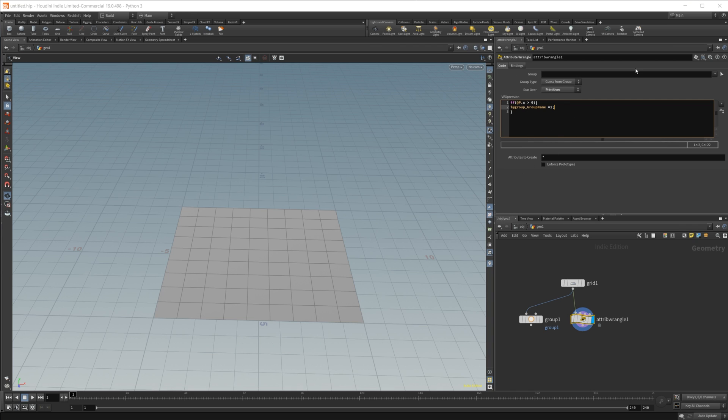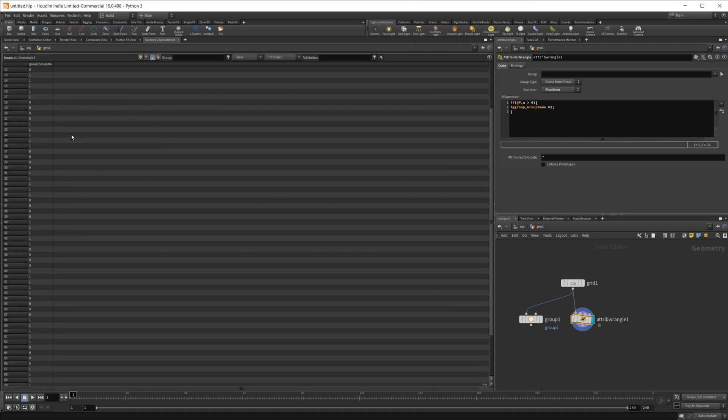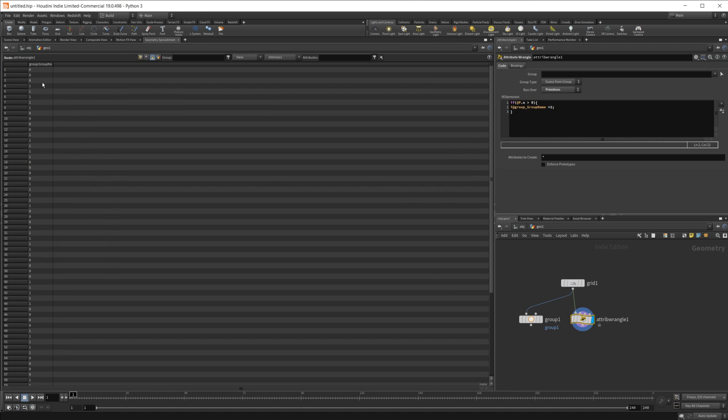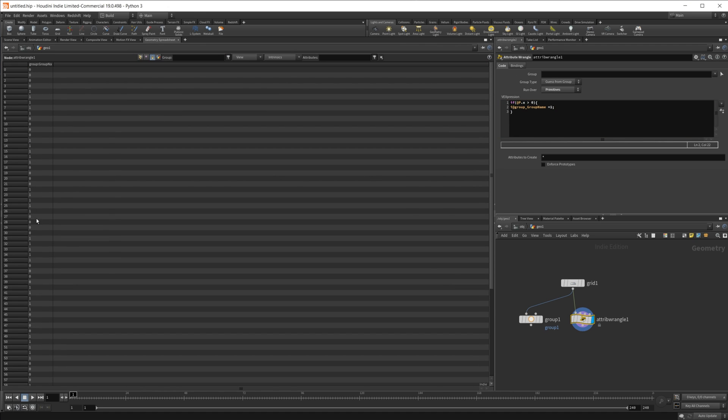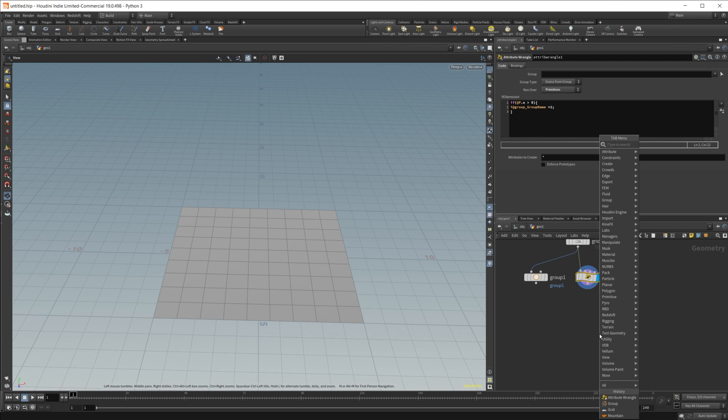If I hit control and enter now, and I take a look at our geometry spreadsheet, you can see we got a bunch of ones spread throughout here.